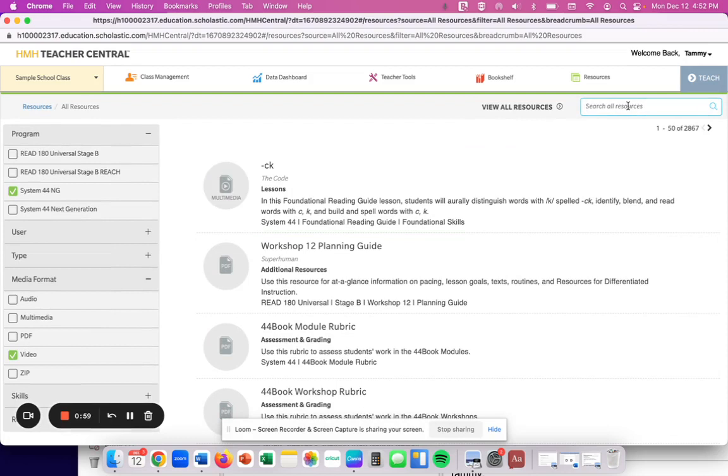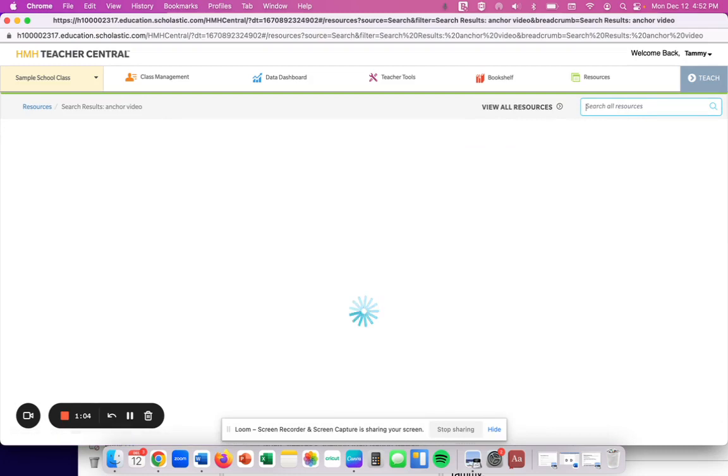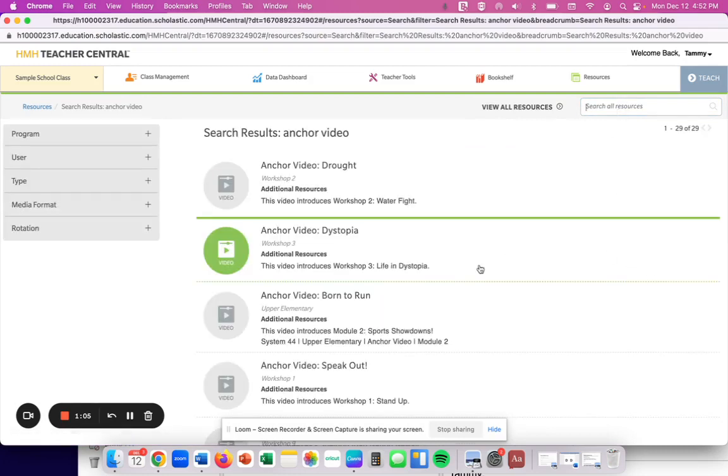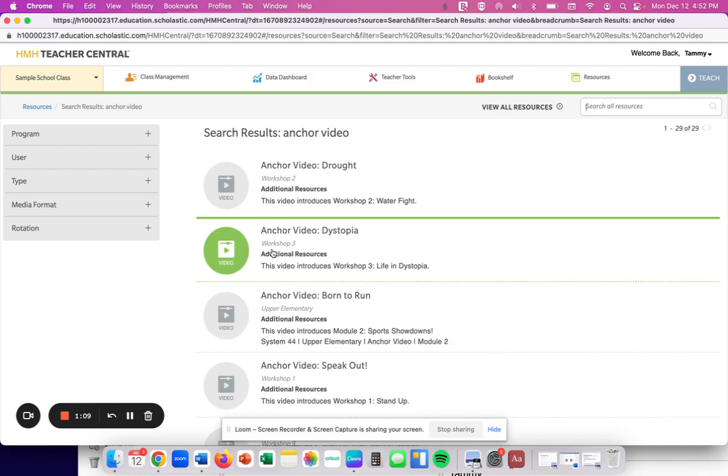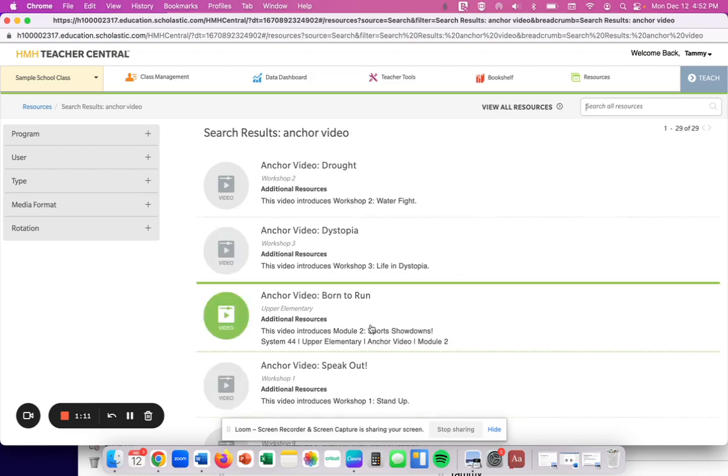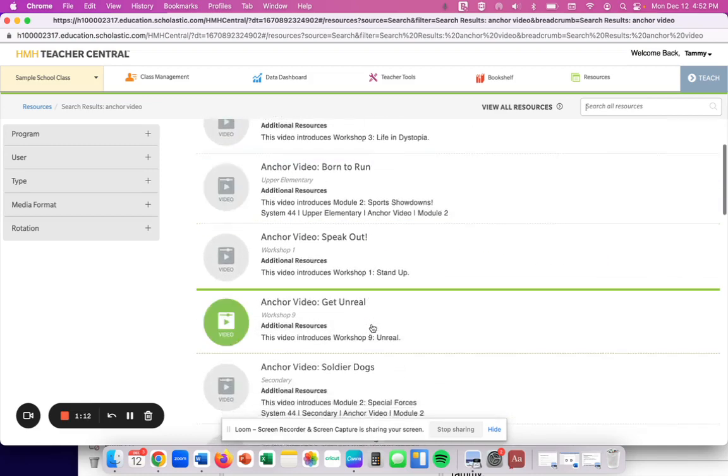And I go to that top right search bar and I type in anchor video. And all of the anchor videos that are associated with workshops in the System 44 book will show up here.